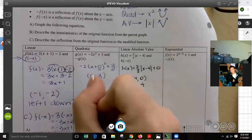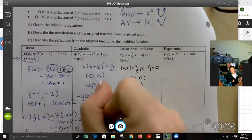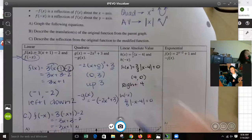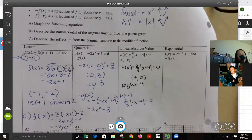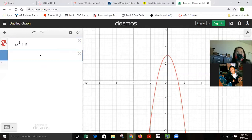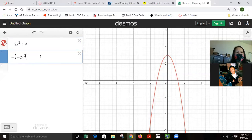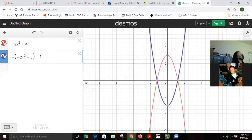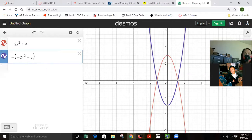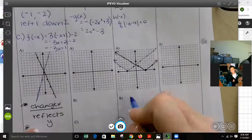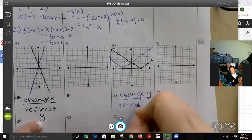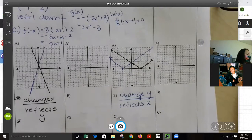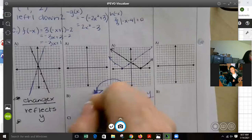It says put a negative on G(x) — put a negative on the front of that function. You can distribute it in, which gives you positive 2x squared minus 3. On Desmos, type it in like that. What did it do? It reflected over the x-axis. So our rule: if we change y — which means putting a negative in front — it reflects x.